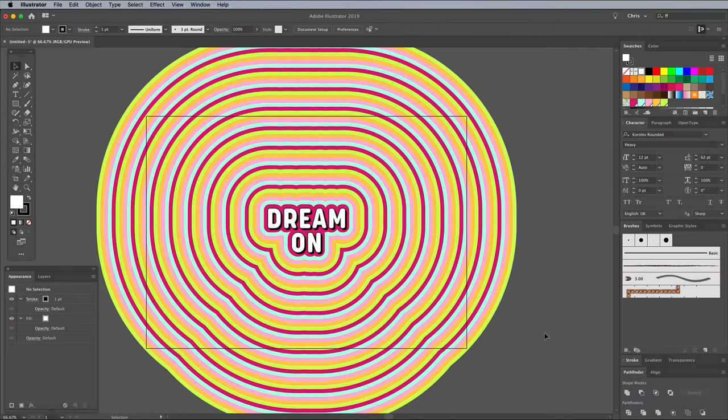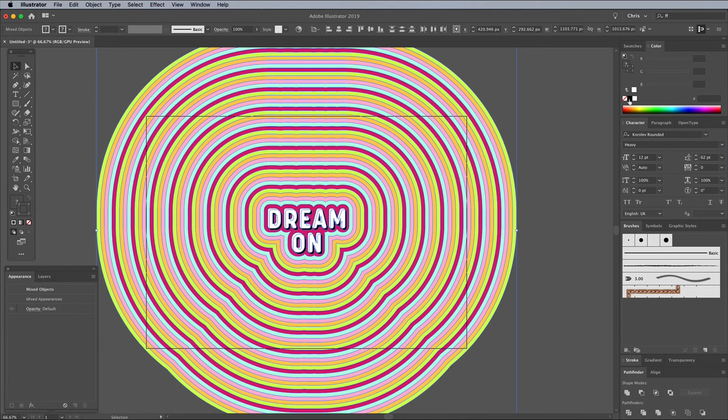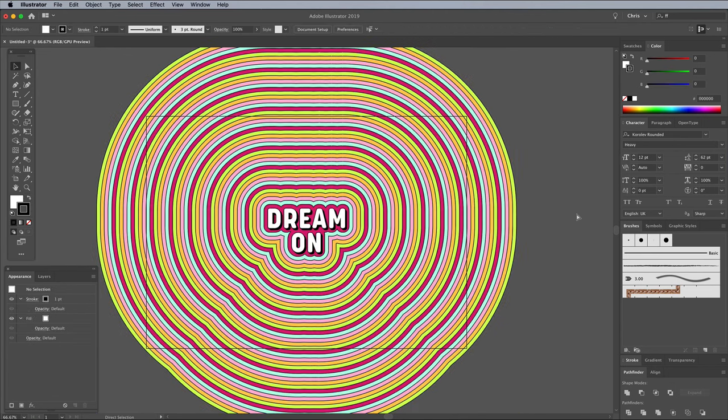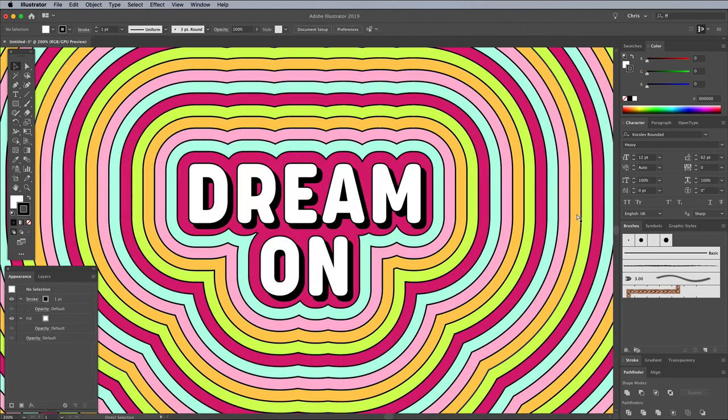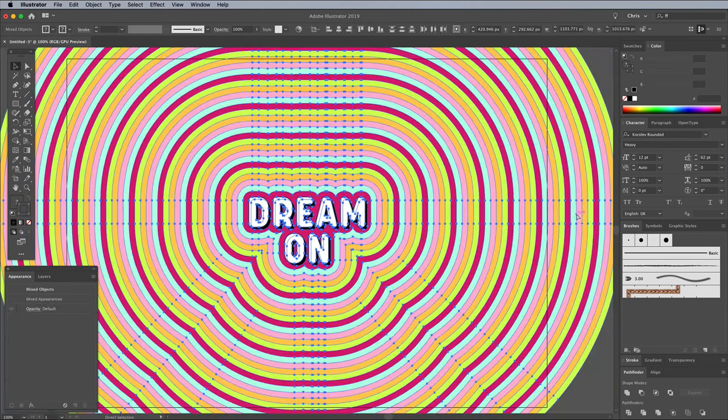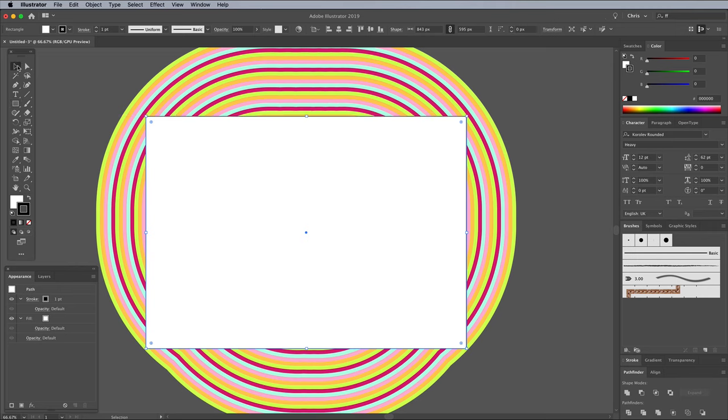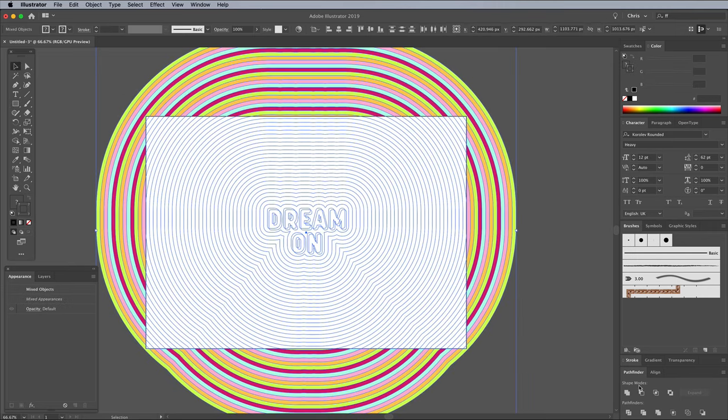An optional step could be to apply a stroke to everything, which gives more definition to the outline effect. Finally, to trim the effect down, draw a temporary shape with the rectangle tool to match the edges of the artboard. Press CMD and A to select all, then click the Crop button in the Pathfinder panel.